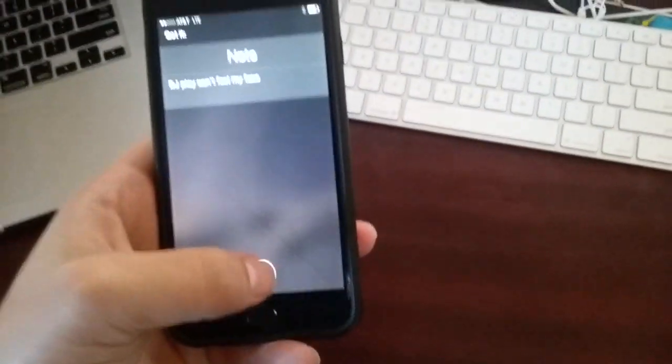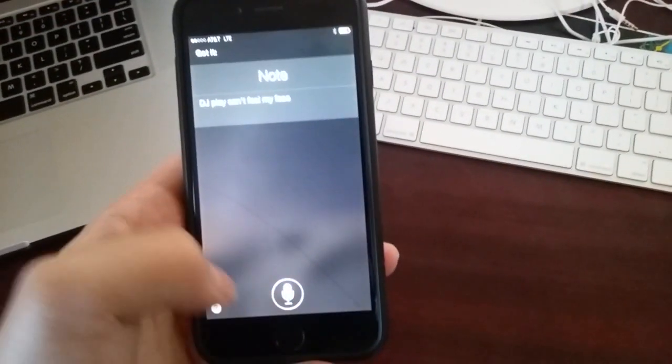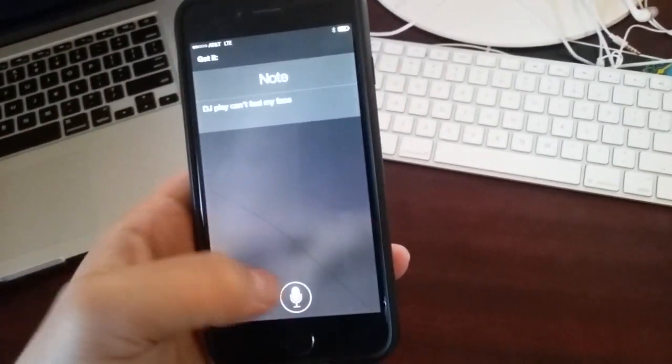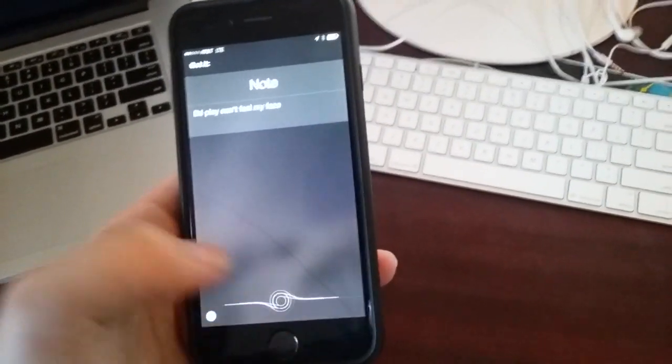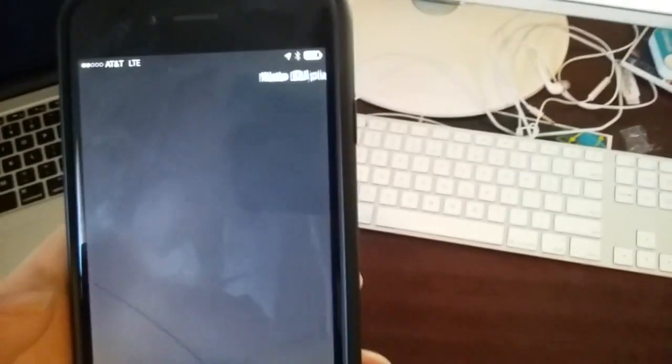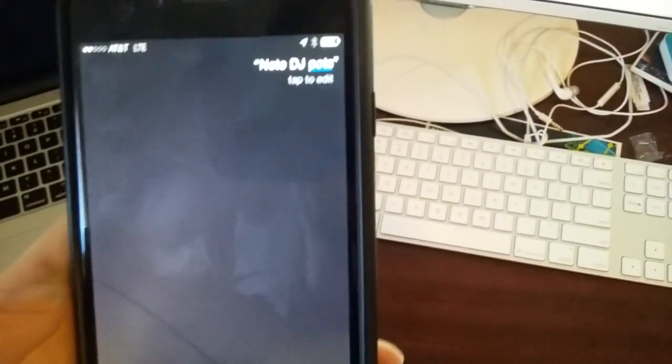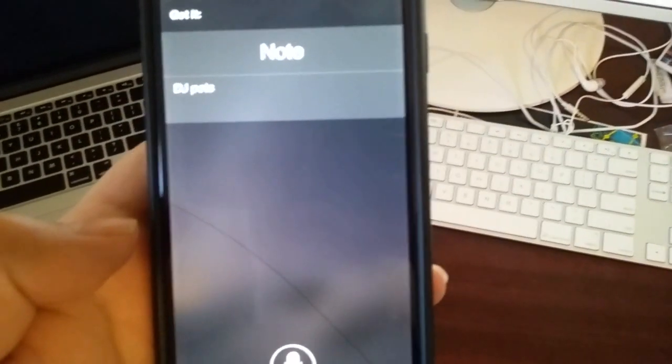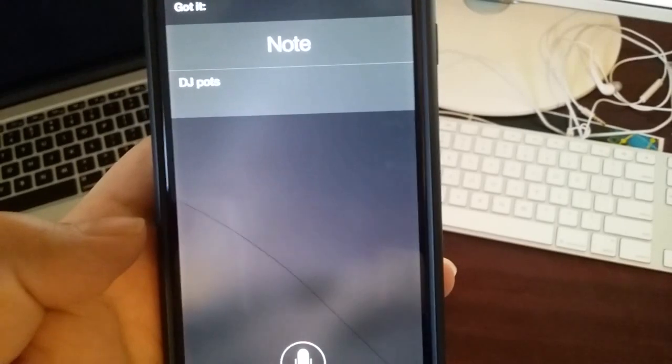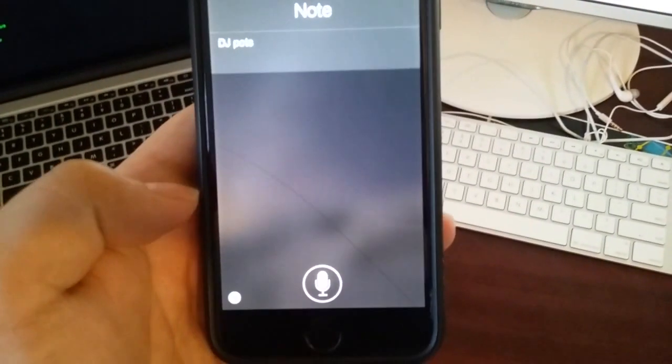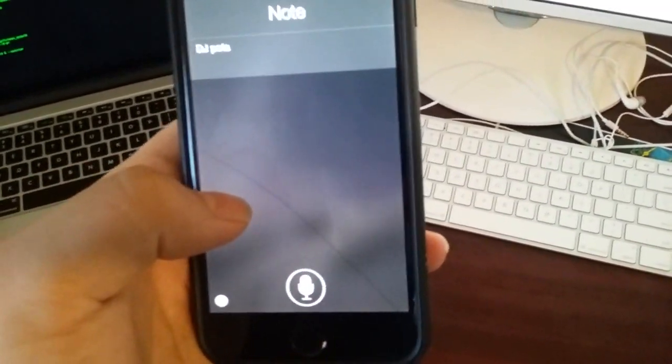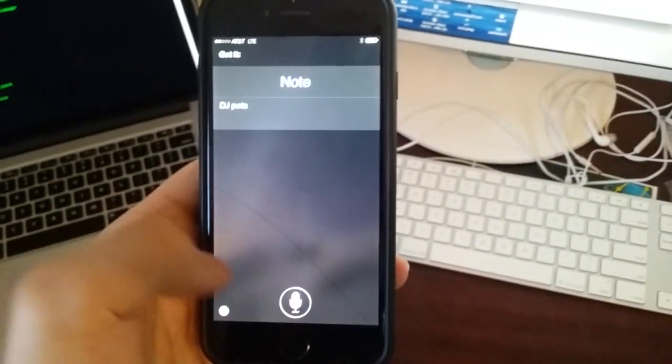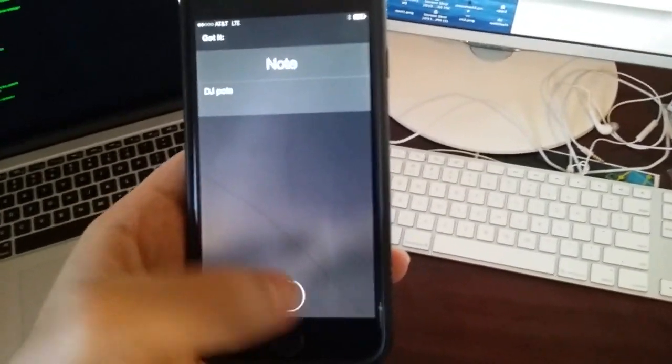All we do is we tell the program DJ pause. Note DJ pause. Okay, this is what happens when you have loud music playing while trying to talk to Siri. Let's try that again. Note DJ pause.